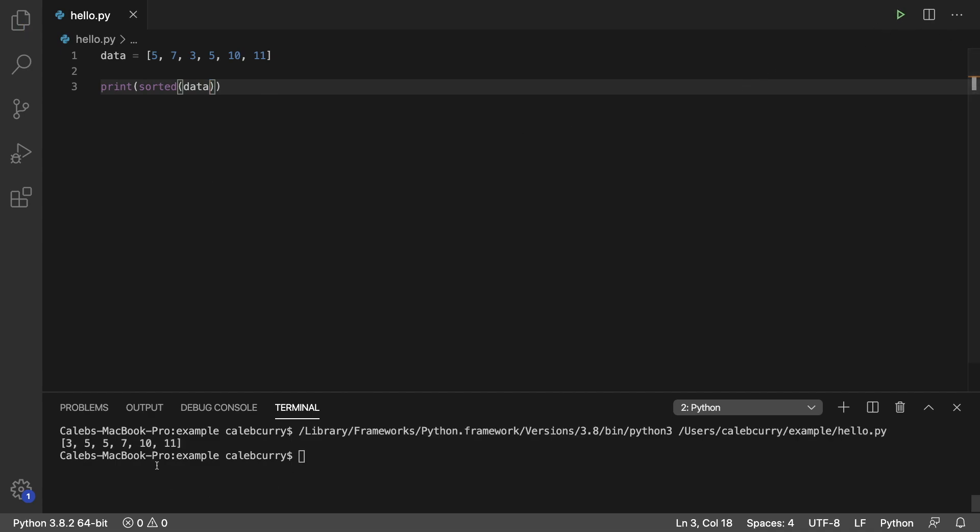And running this, we get 3, 5, 5, 7, 10, 11. So you can see it sorts it from least to greatest. Well, a similar thing happens when we are sorting lists of lists.